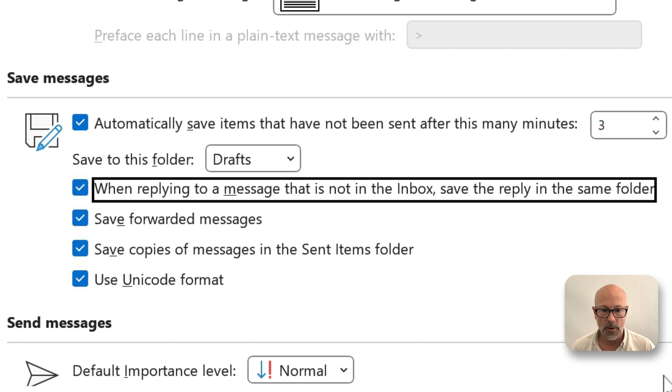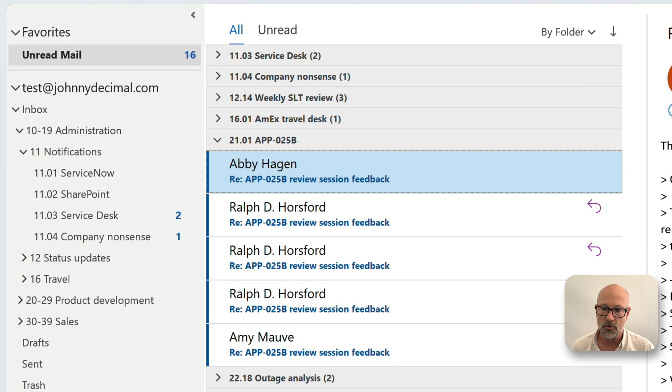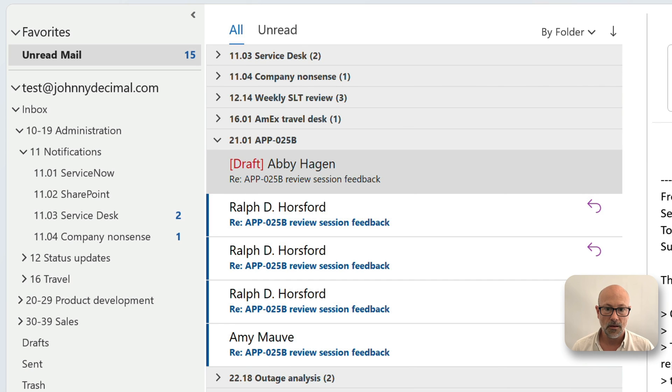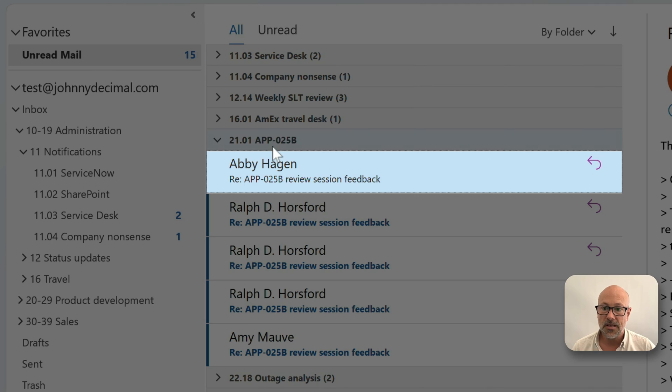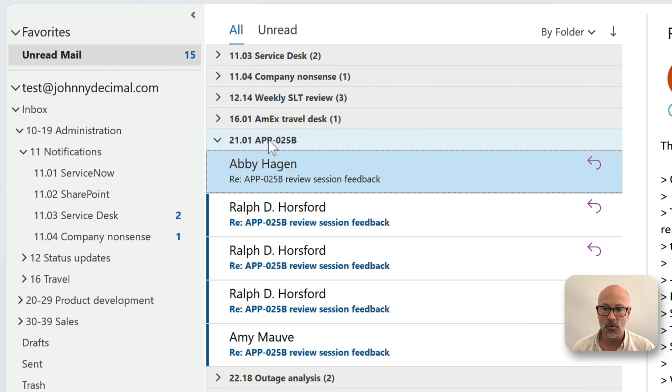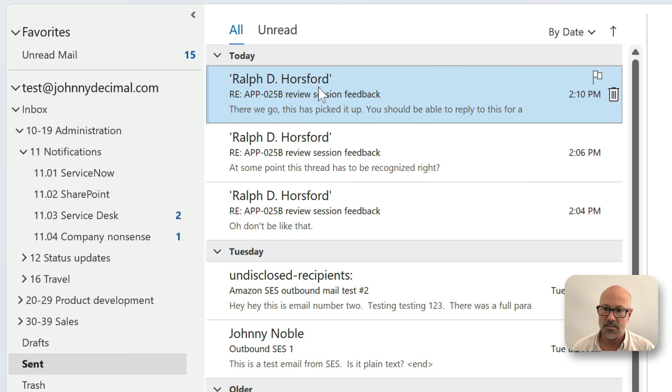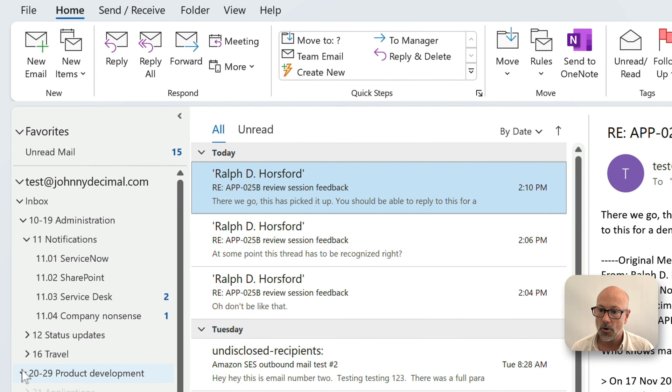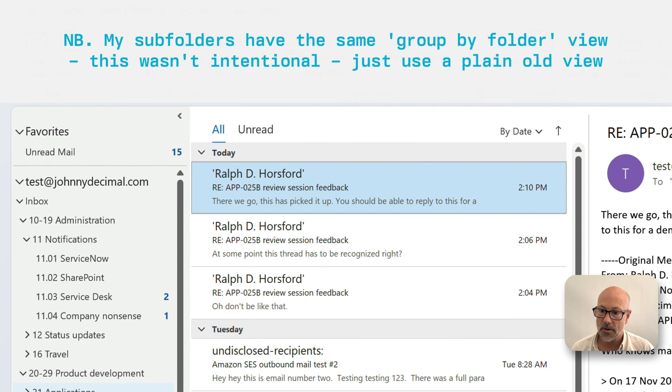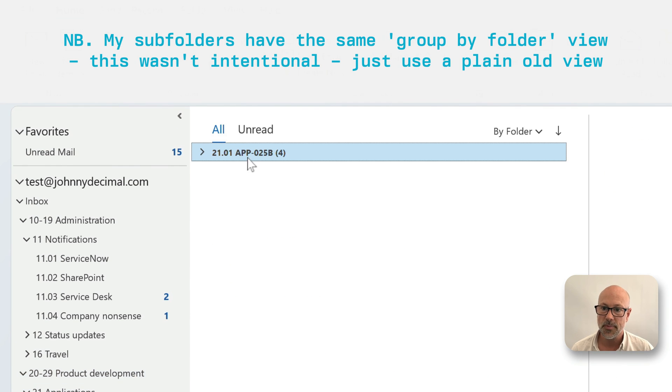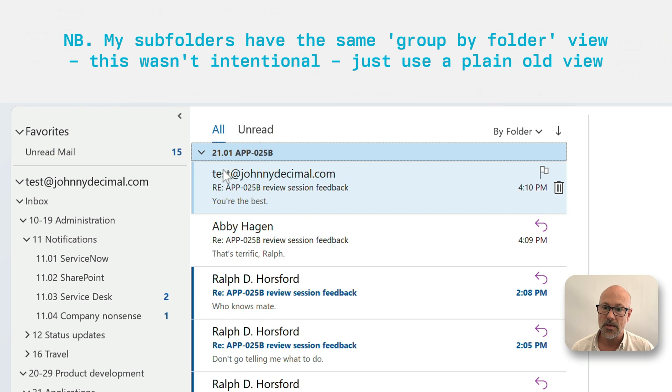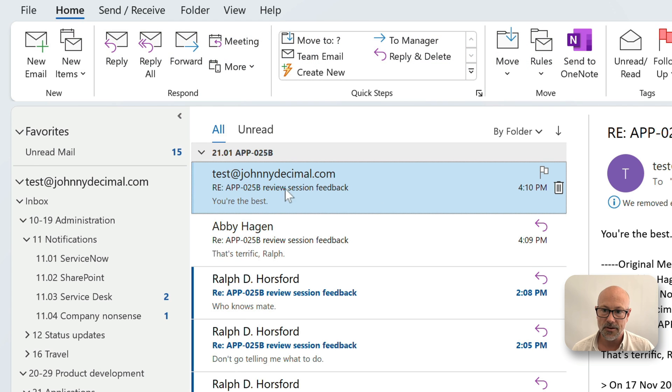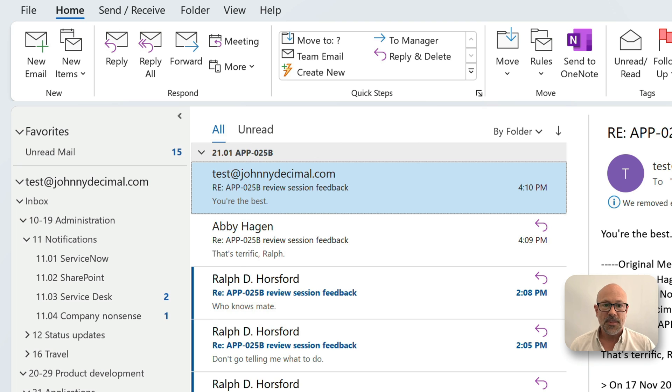So now when I reply to Abby and say, you're the best, that message is in this folder. It's not in my sent messages because sent messages is a waste of time. This is all chaos, right? What I want is for everything to do with APP 25B to be in the folder. And there it is. There's that message that I just sent.